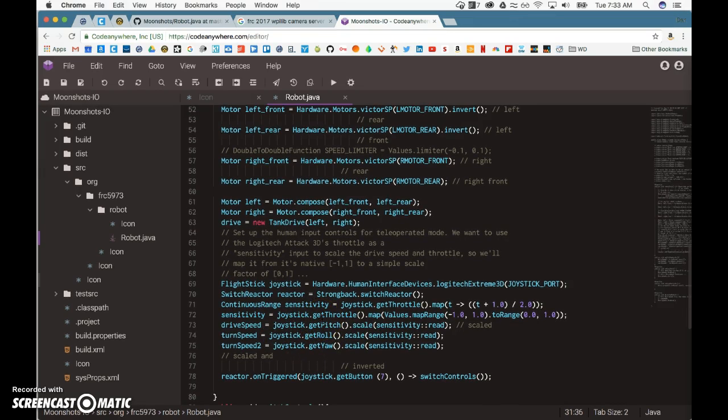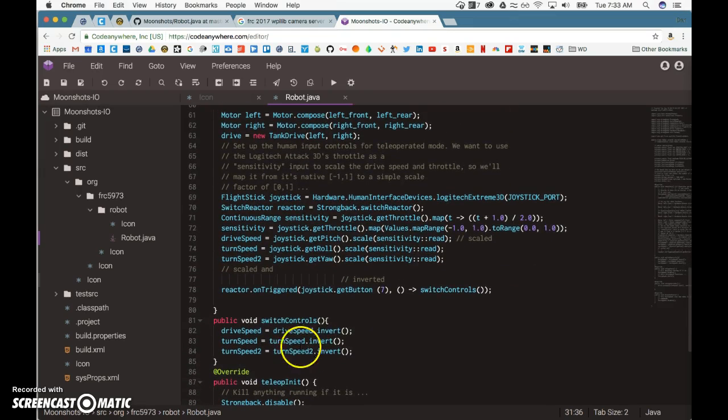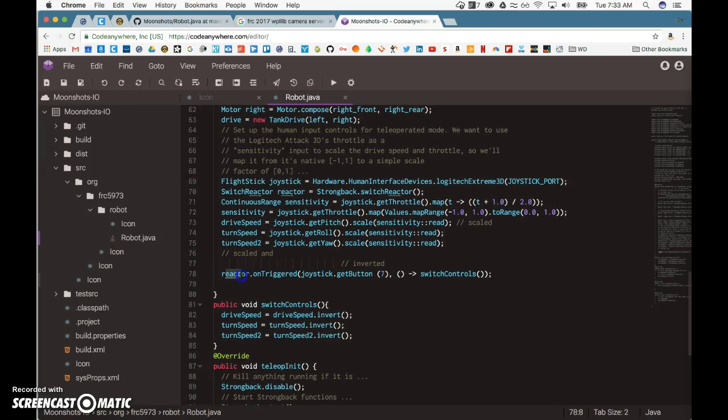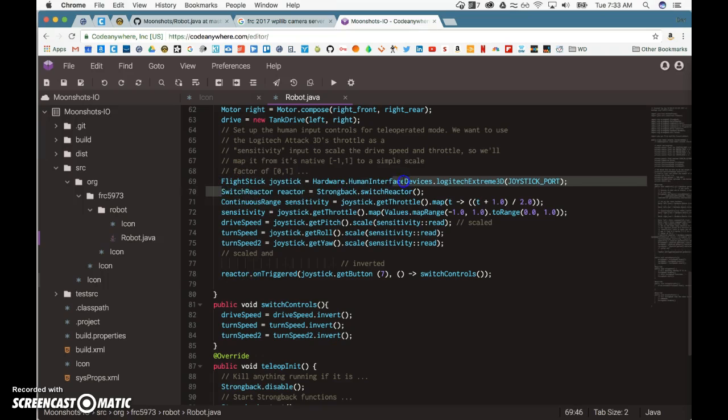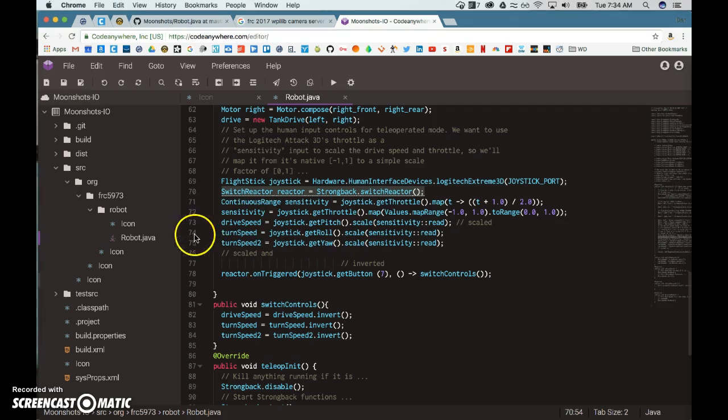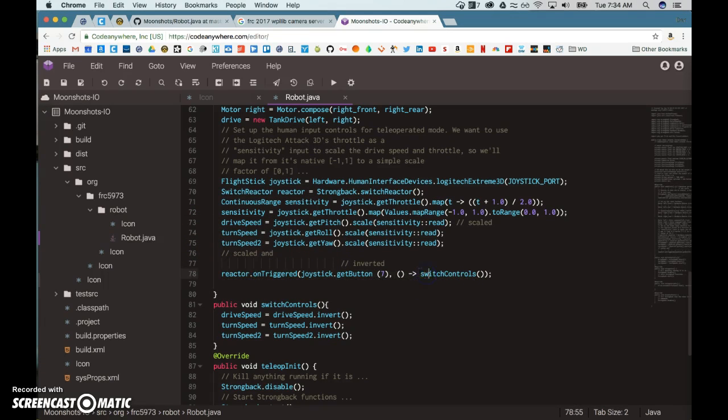In order for us to switch what the front and the back is, so that our robot can drive either way as the front, we press button number 7. We use this reactor, which just listens for a button switch, so it can asynchronously respond to that button switch so that there is no lag. It's an event-driven model where it triggers this method.